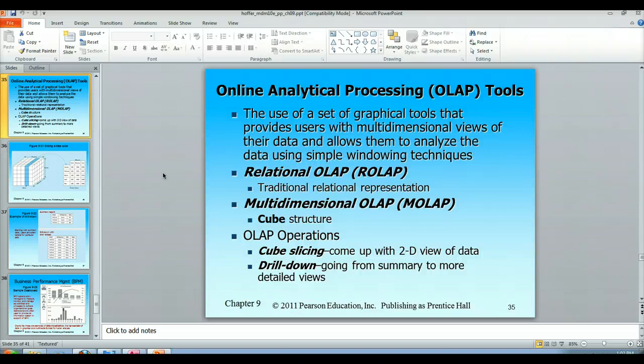OLAP is usually a set of graphical tools that provides users with a multi-dimensional view of their data. It's a quick way for someone on the board of directors to have a very simplified representation of data so that they can make a quick decision.